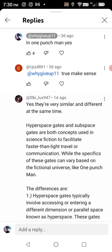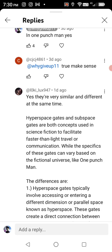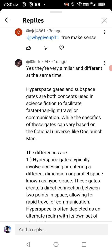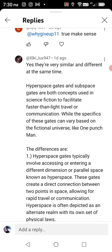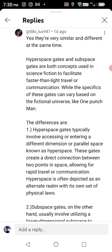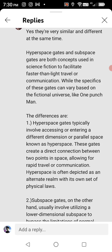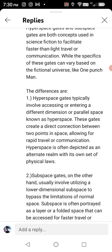I put in 'One Punch Man' and you get the breakdown here. Yes, they're very similar and different at the same time. Hyperspace gates and subspace gates are both concepts used in science fiction to facilitate faster-than-light travel or communication. While the specifics of these gates can vary based on the fictional universe like One Punch Man, the differences are: hyperspace gates typically involve accessing or entering a different